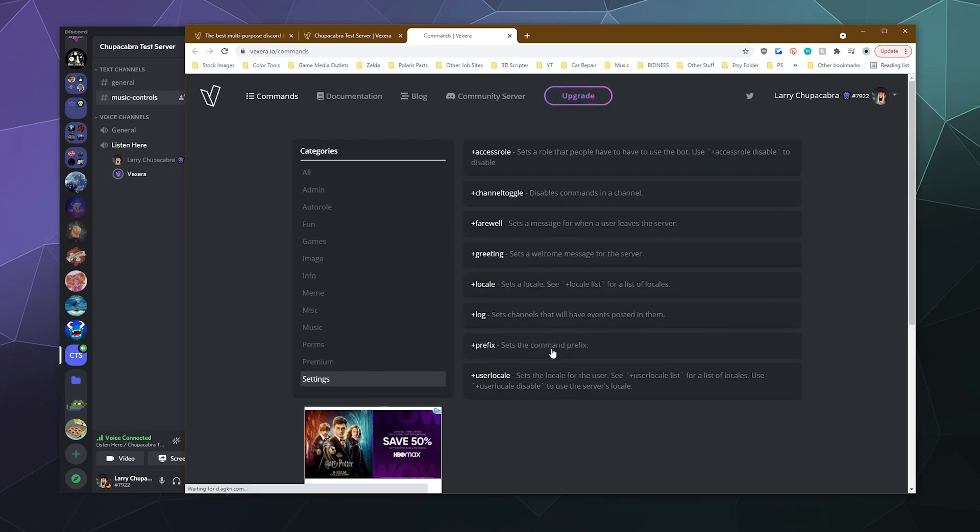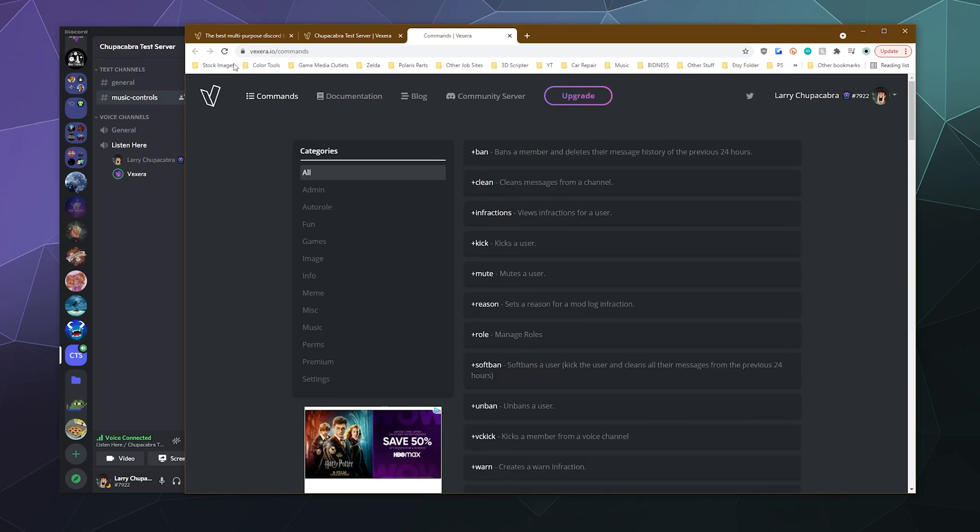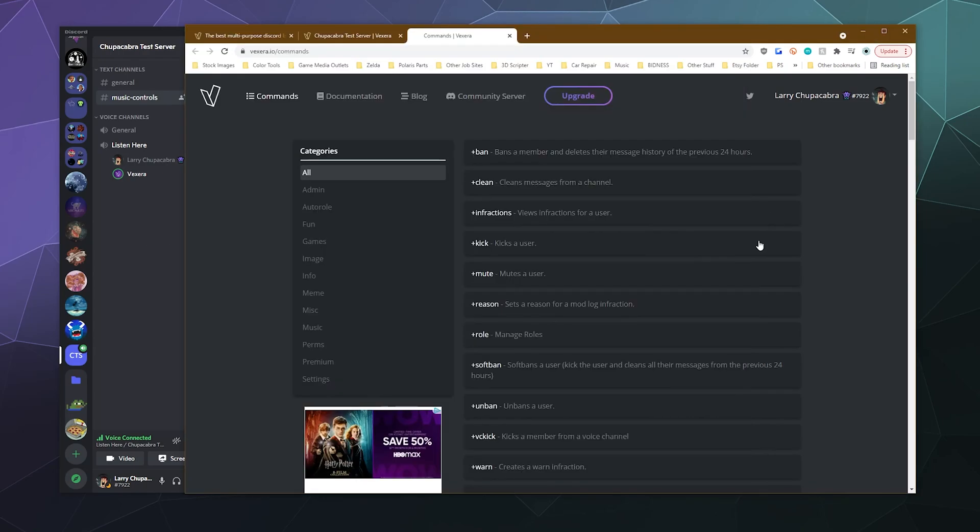And then there's some other settings that you can change via commands as well, like the language, the prefix, the log channel, all this good stuff. And it's a pretty feature rich bot, as you can see, like you've got a whole bunch of different commands. It lets you do some memes, it lets you do some moderation, it has just some fun features. And most importantly, it's got a really strong music feature that makes it really quick and easy to play music.